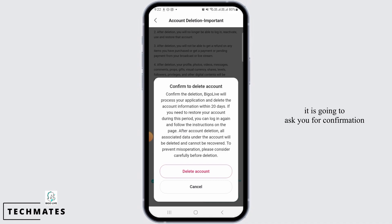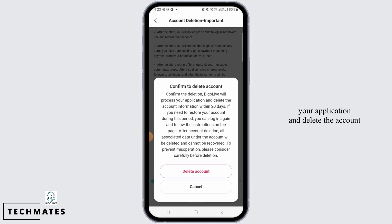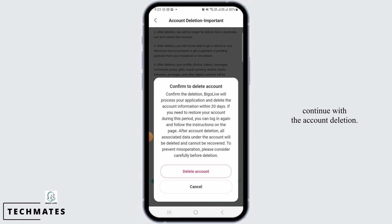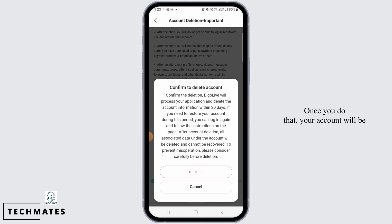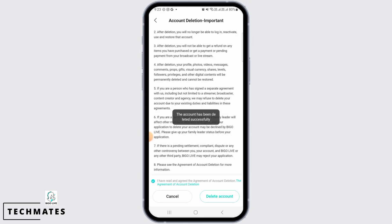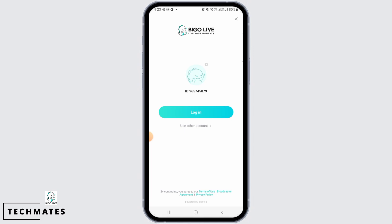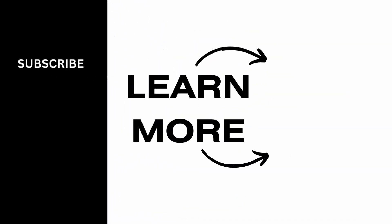Here it is going to ask you for confirmation and it says Bego Live will process your application and delete the account information within 20 days. Tap on the delete account option if you want to continue with the account deletion. Once you do that, your account will be successfully deleted, and that's it for this video. We hope you guys found it helpful. Please make sure to hit the like button and subscribe for more helpful tutorials.